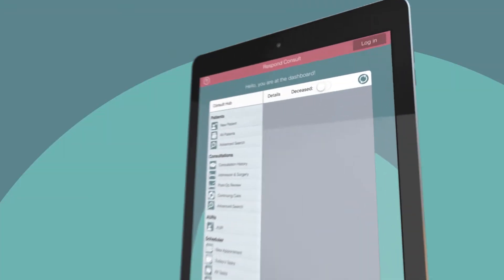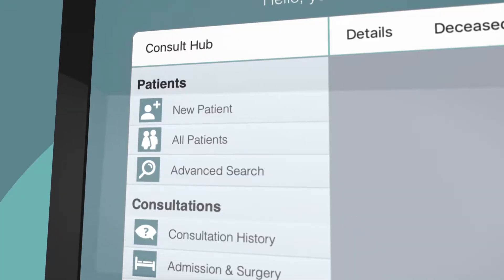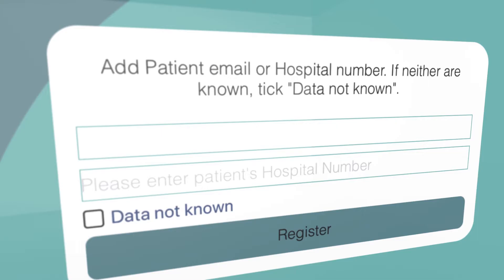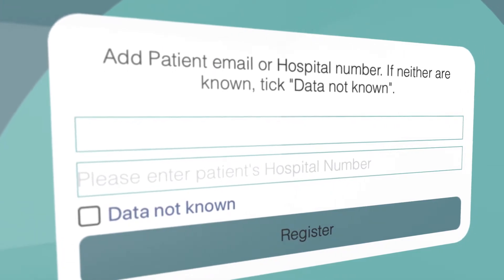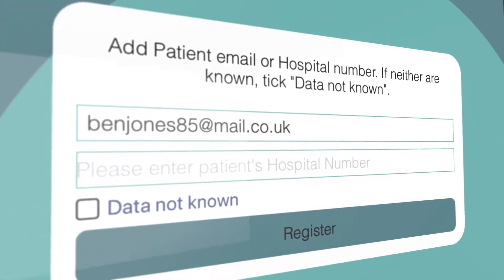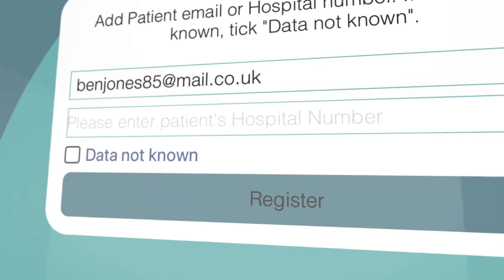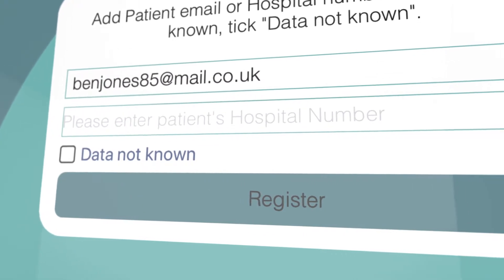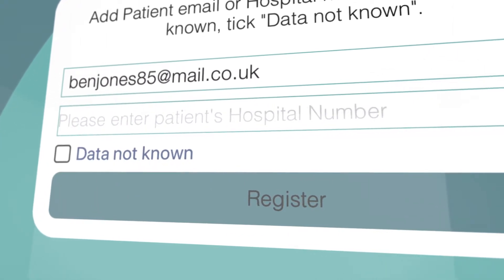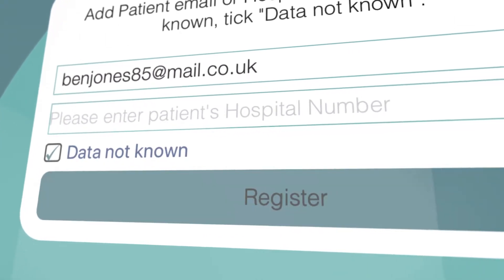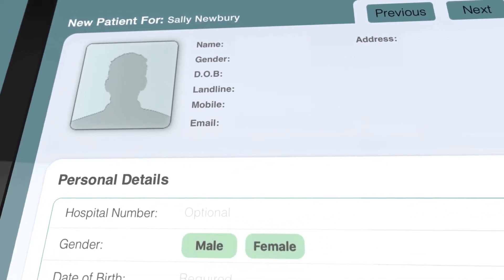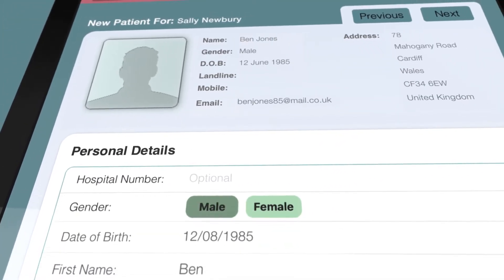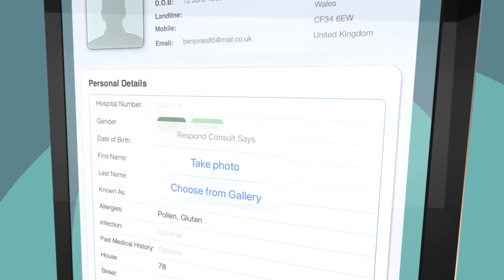Let's take a closer look. First off, we'll add a new patient to the system. The system will prompt you to add in an email address for the patient or their NHS number. Don't worry if you don't have this as you can add it later. You can then start adding in their personalised data.